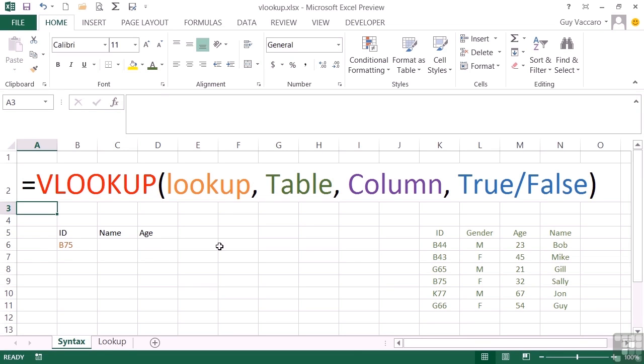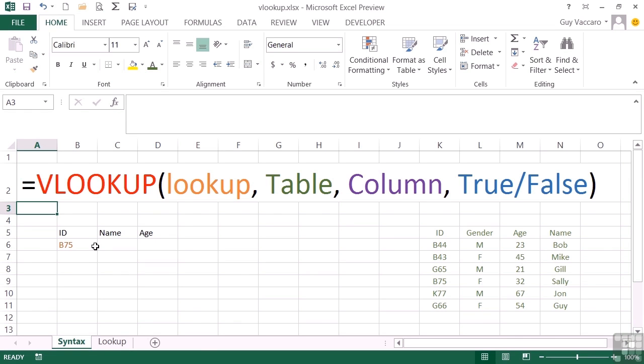The second part of your VLOOKUP is the table that you're going to look your information up in. So this is my table over here. Notice the color coding. I'm as good as Excel really. So my table is colored in green, my lookup value is in orange. The lookup value must always exist in the first column of your lookup table. So B75 will be looked up in this column. It won't look in any other column, it will always look in column one.